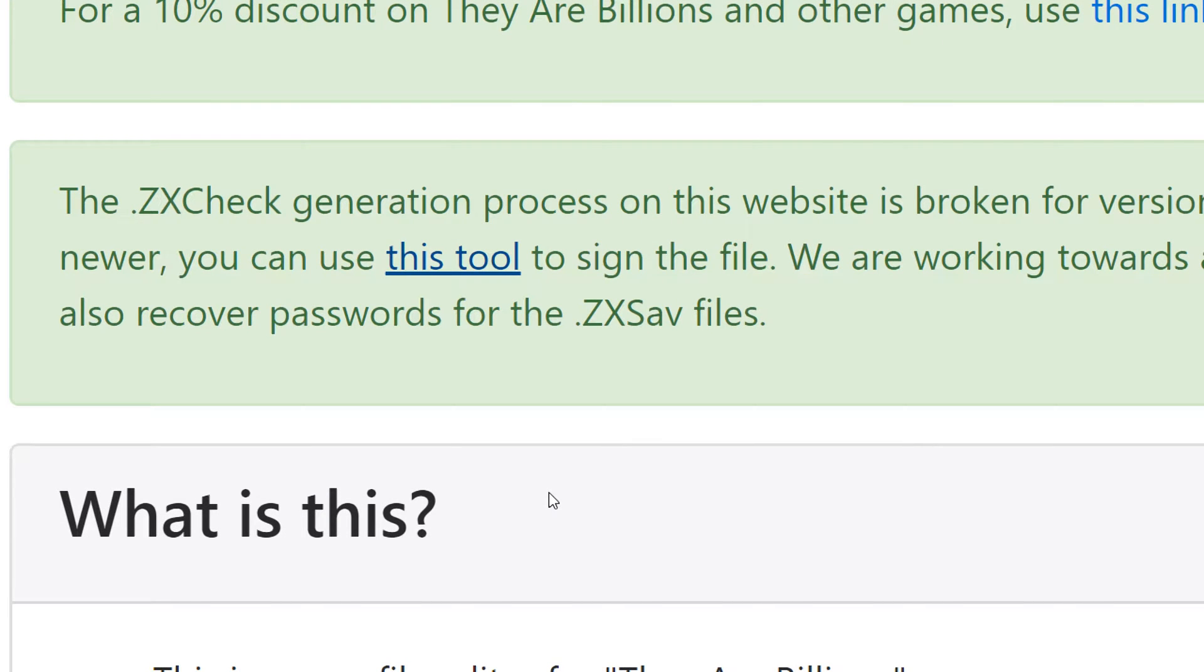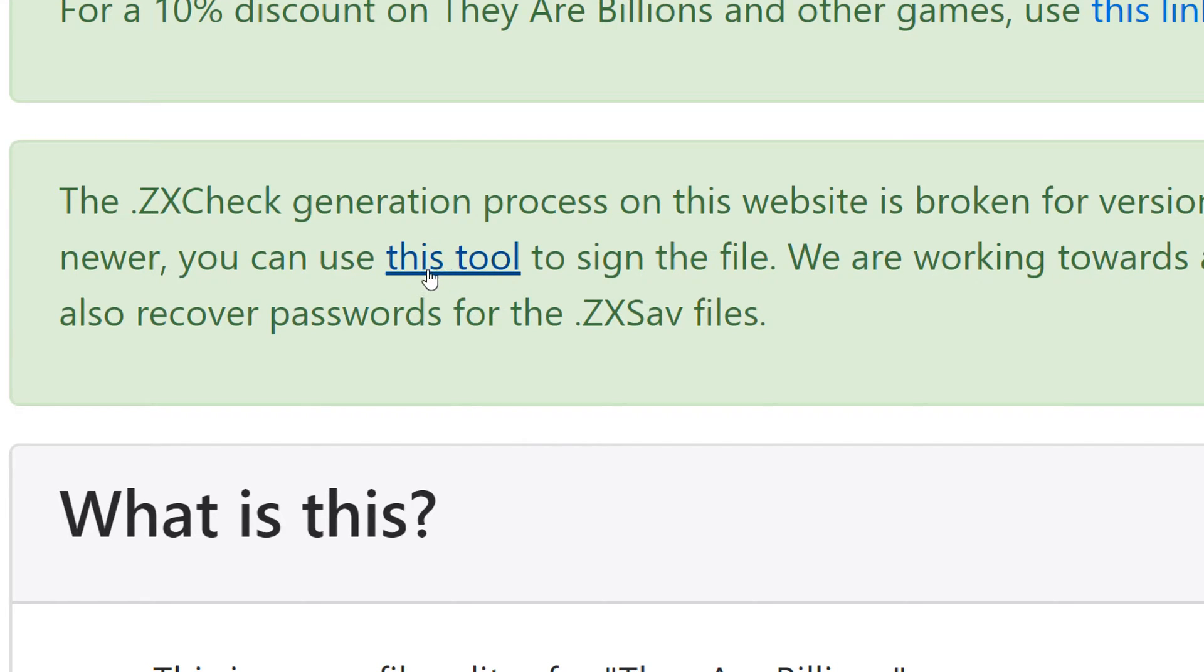Hi guys, Ash47 here with another quick update regarding the level editor. We've done a quick update to the ZX check tool. So again you can download using the link in the level editor. So we'll go ahead and show you what this update does.